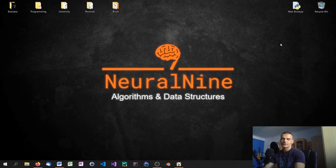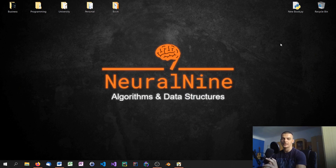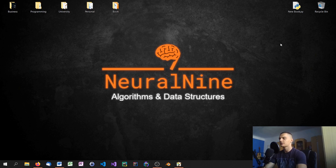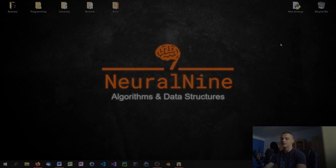Welcome back to the algorithms and data structures tutorial series. In today's episode we're going to talk about insertion sort. Insertion sort is the last algorithm we're going to consider inefficient when it comes to sorting. After that we're going to look at the divide and conquer algorithms merge sort and quick sort, but today we're going to look at insertion sort.